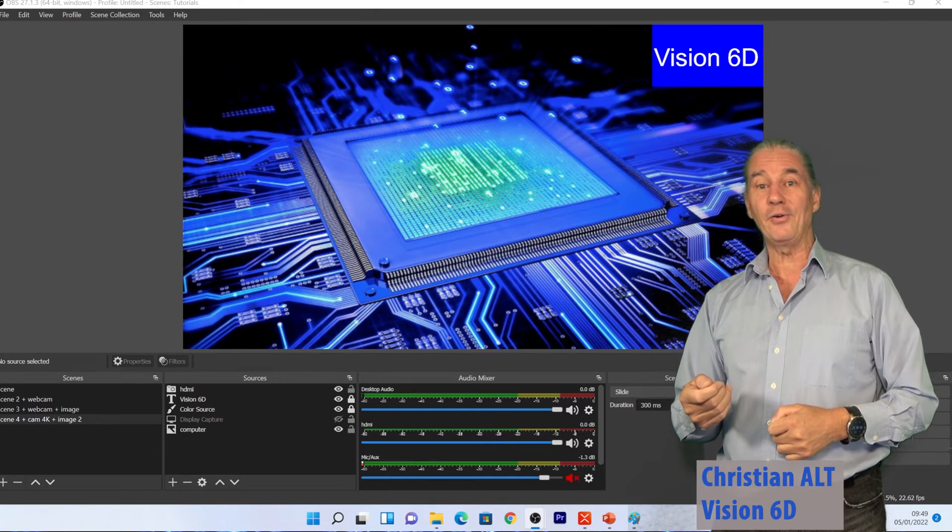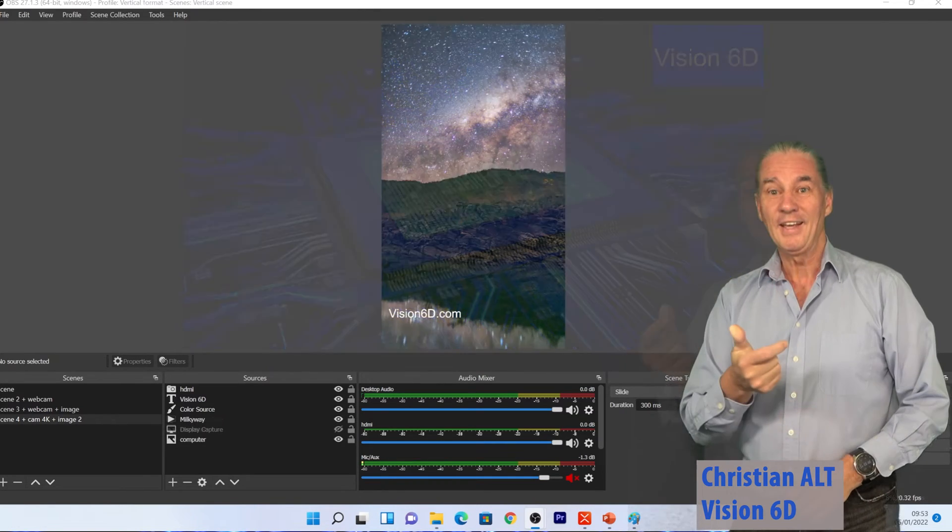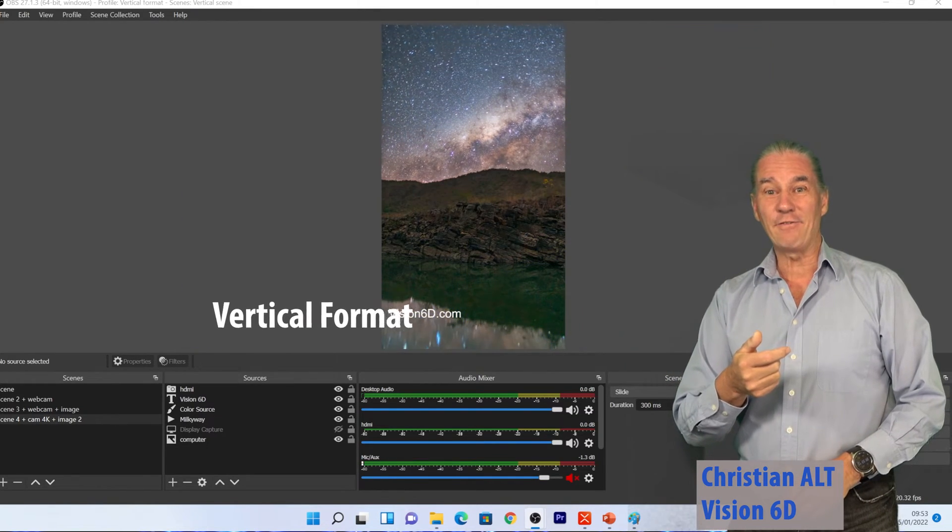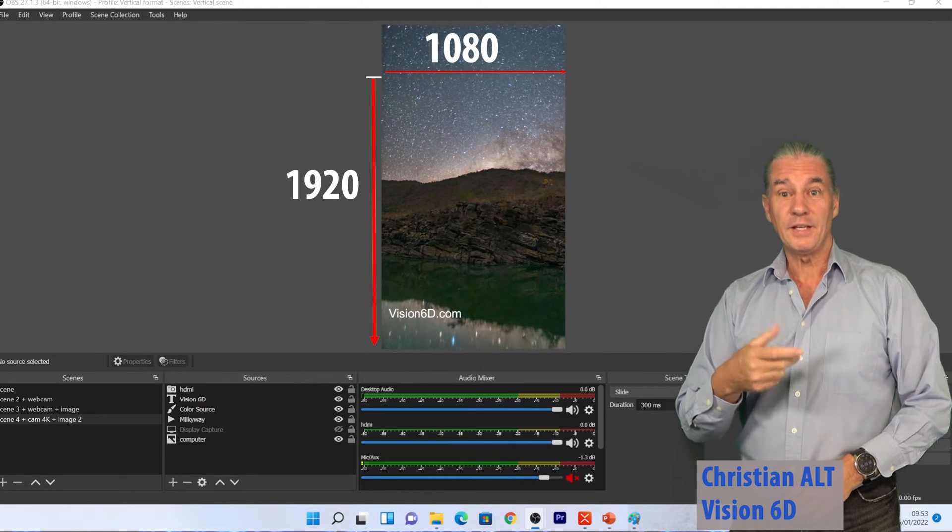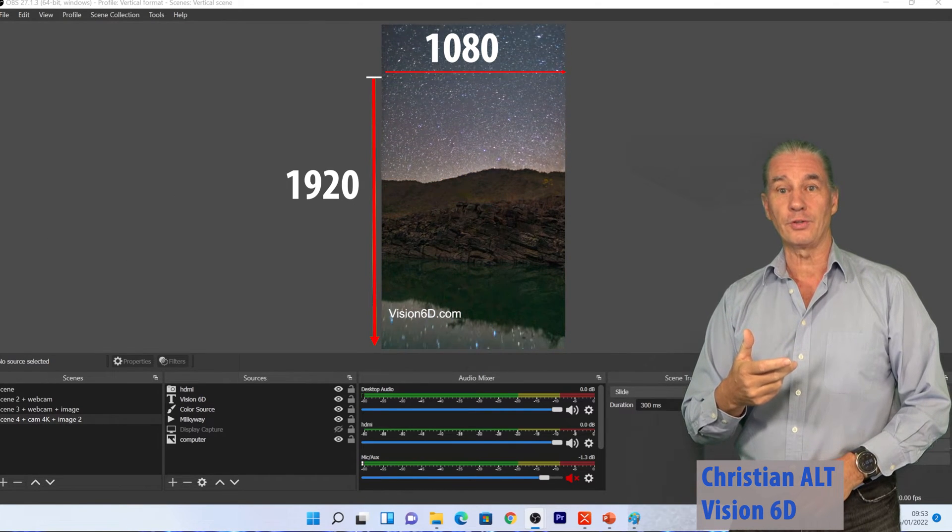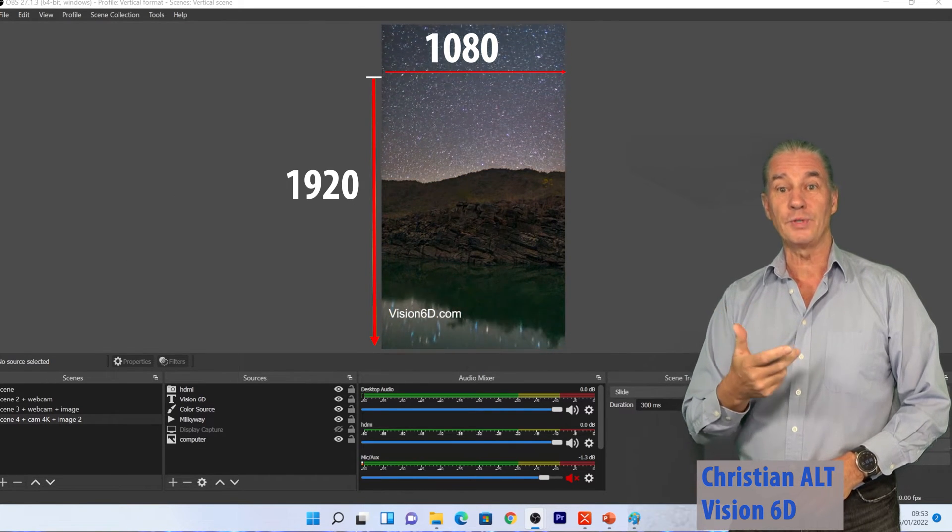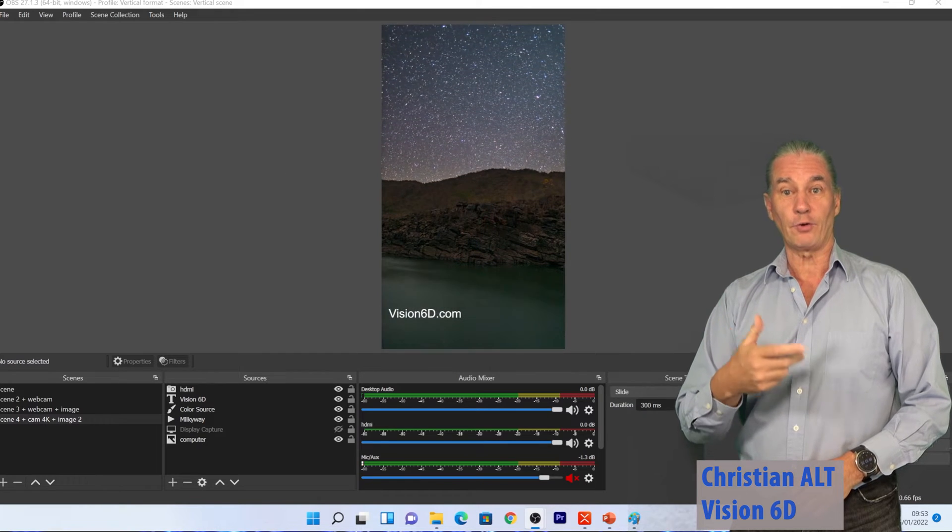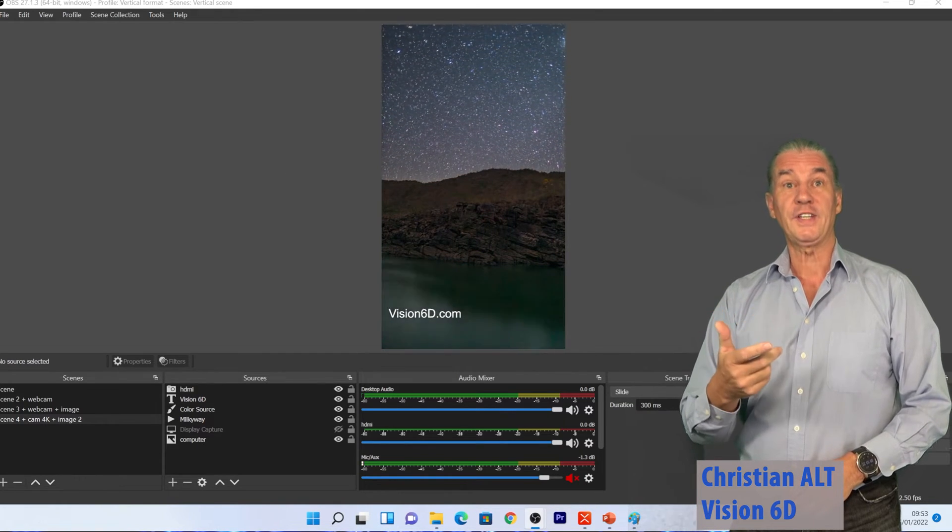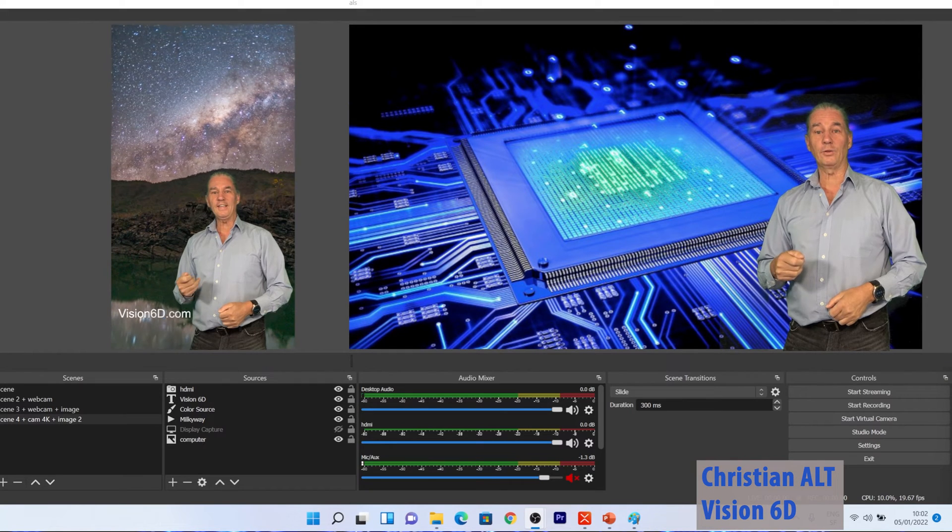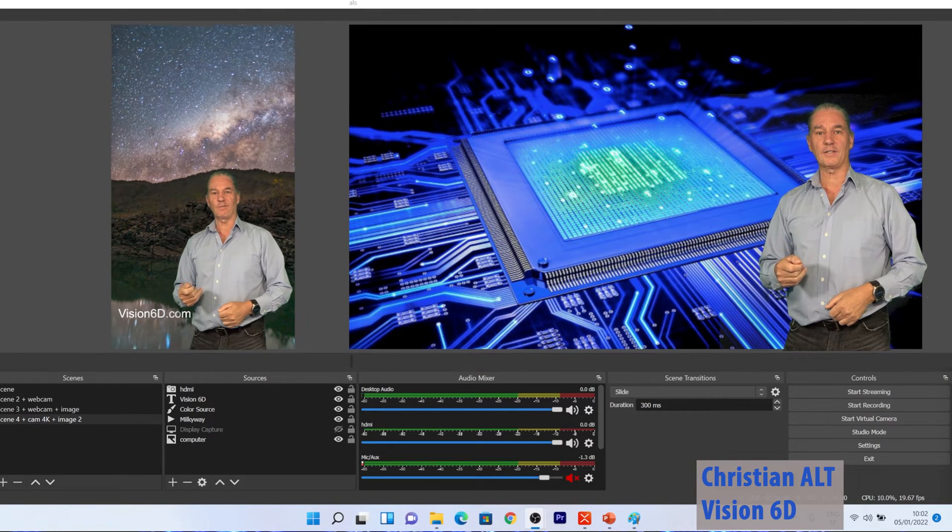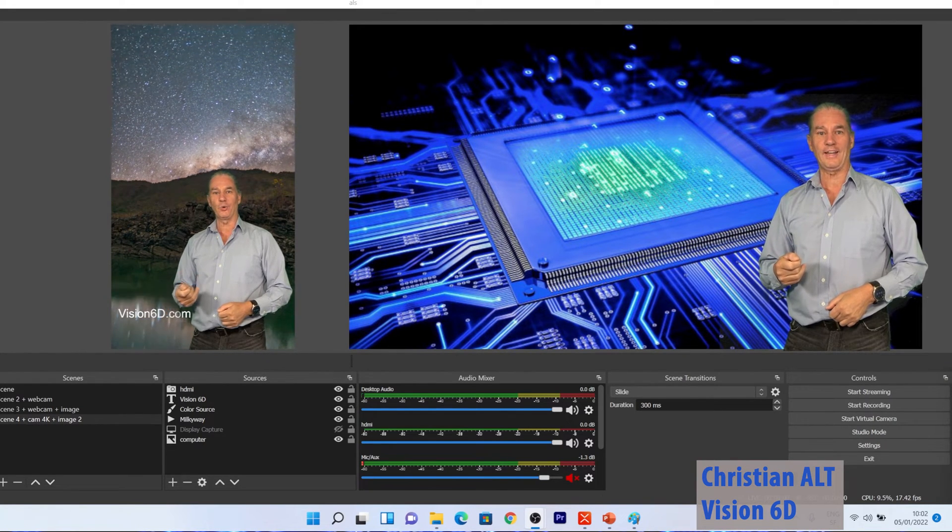And now I'm going to switch and I have switched to a vertical format. This is a typical configuration that I use to do shorts for YouTube or for TikTok. Let's look at how we can easily pass from one format to the other one.